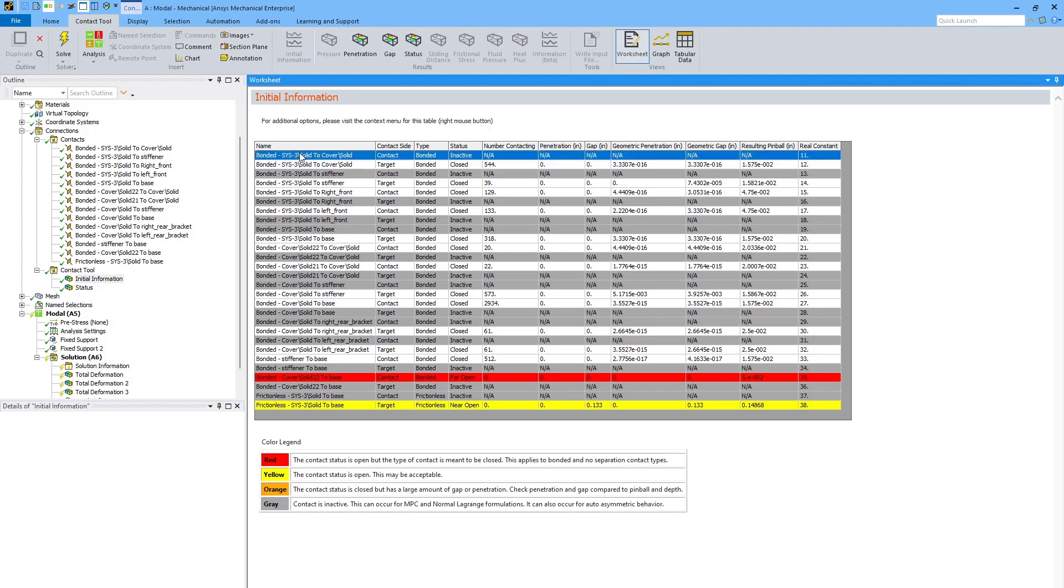But what we really should pay attention to are these other colors. Start with the red contact. This is a no separation contact that is initially open. And these contacts need to be closed. Otherwise, they're effectively ignored for the analysis. So this is not working correctly.